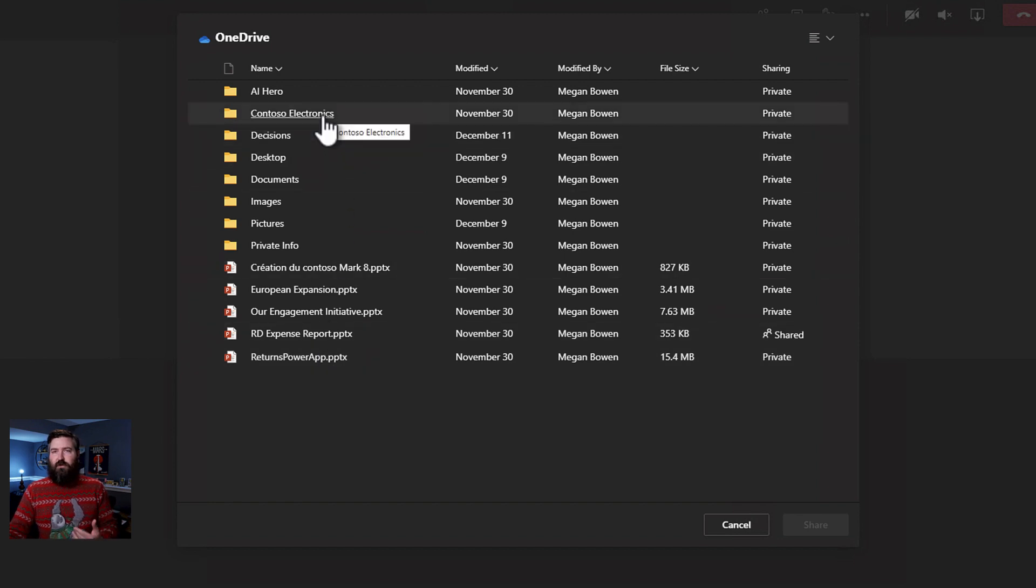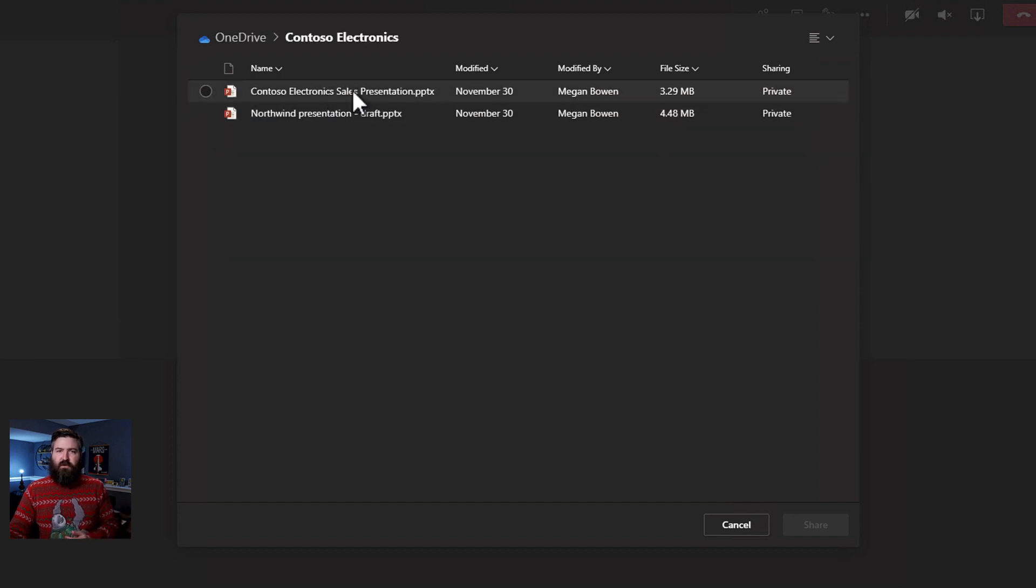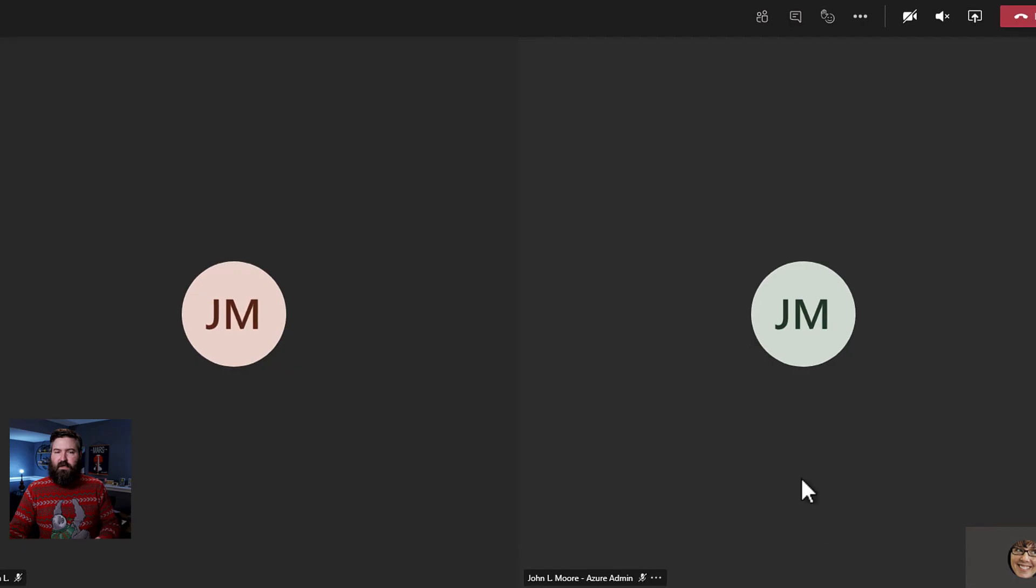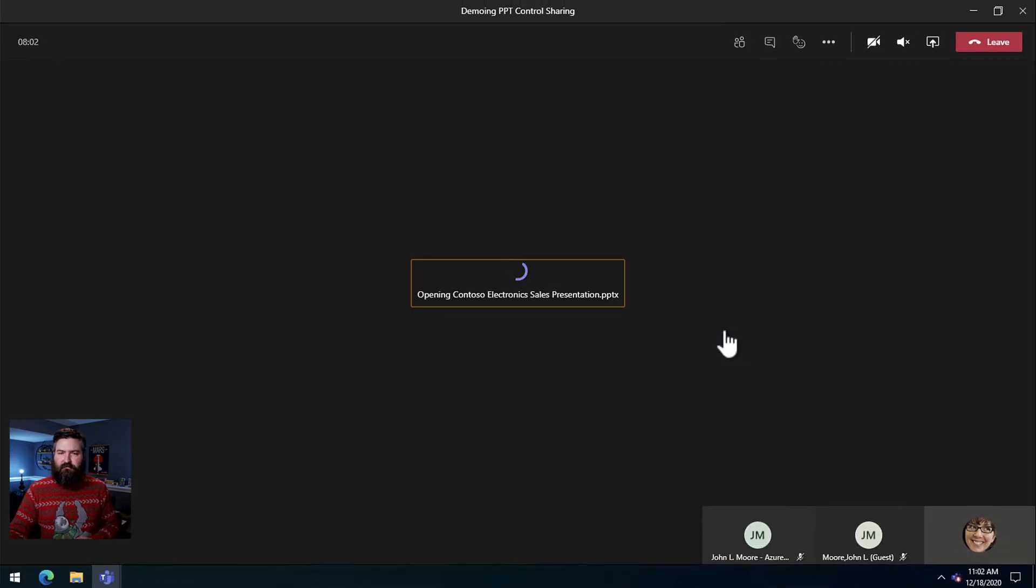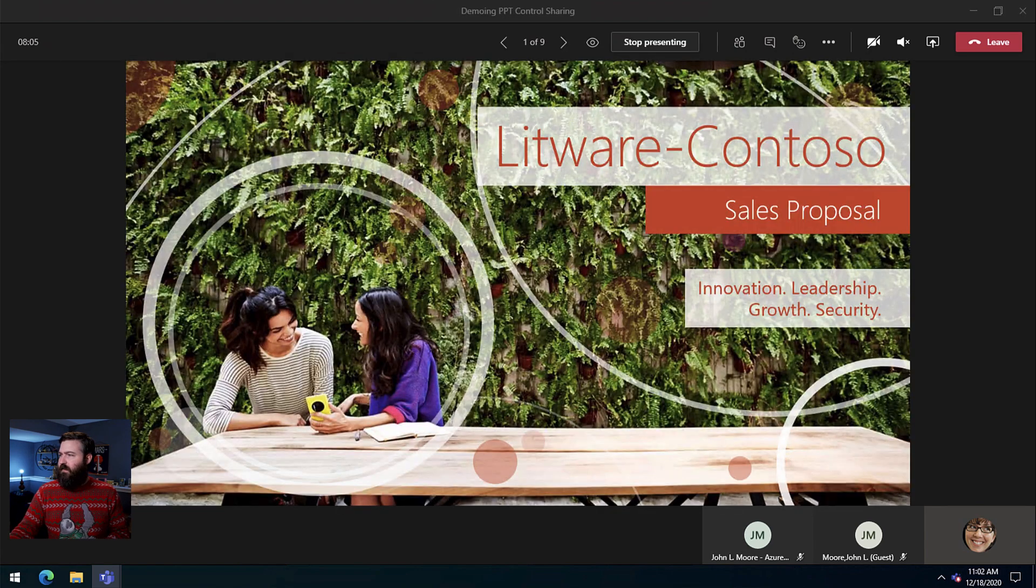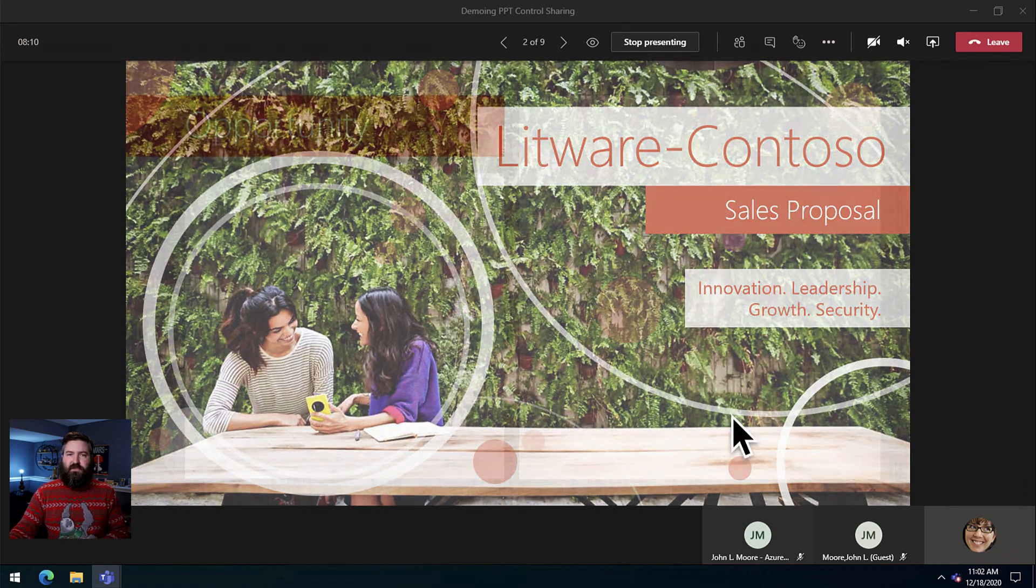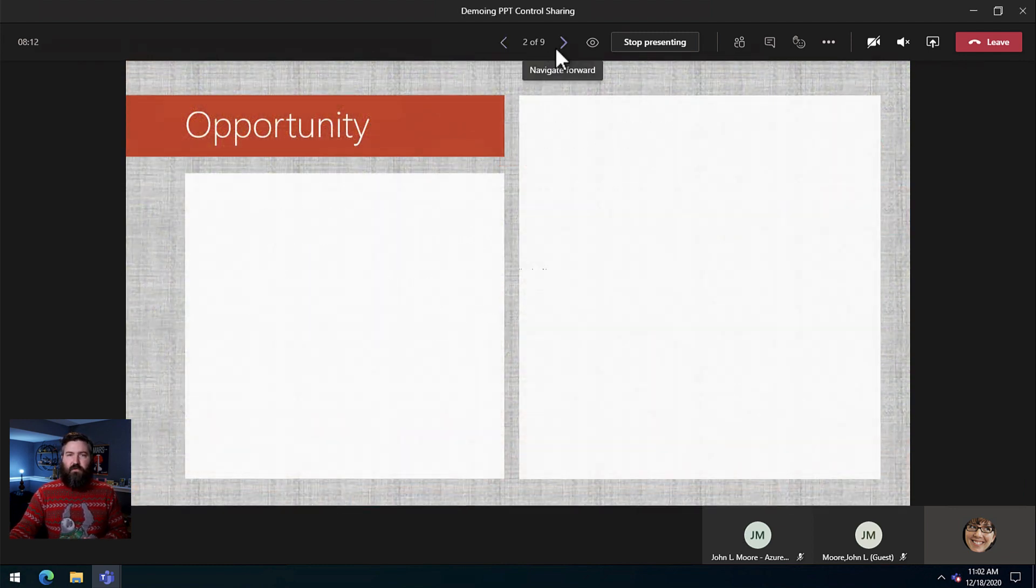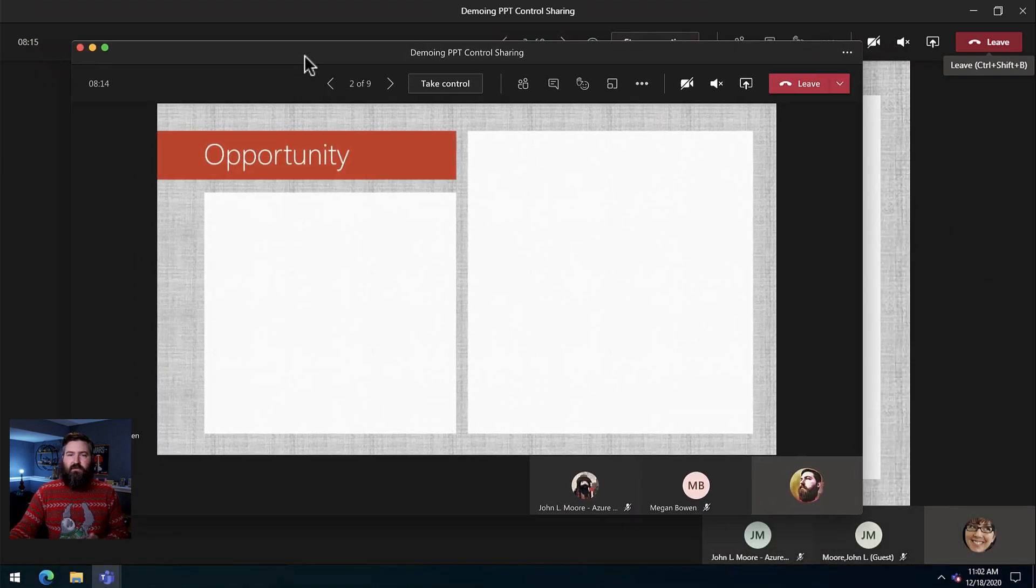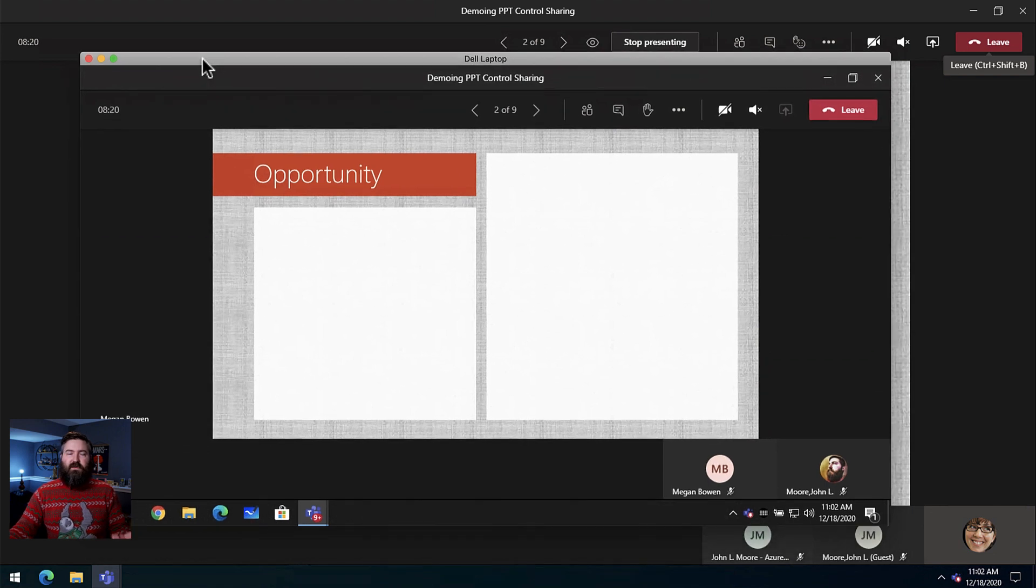She has added a shortcut to a team location in her OneDrive Contoso Electronics so that's available to her. She wants to share this slide deck this sales presentation. She's going to select that and hit share. Now on everybody's screen we're seeing the presentation come up. She sees her presentation. She can go forward and backward using the arrows. My account the co-presenter can see the presentation and then the attendee can see the presentation as well.